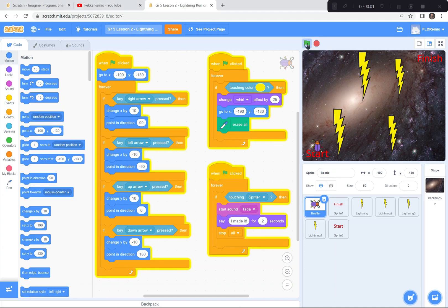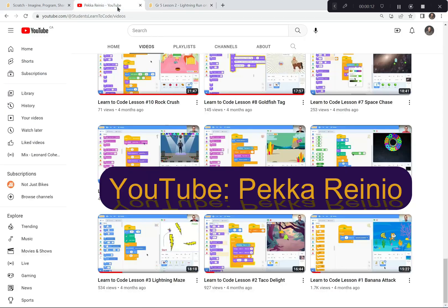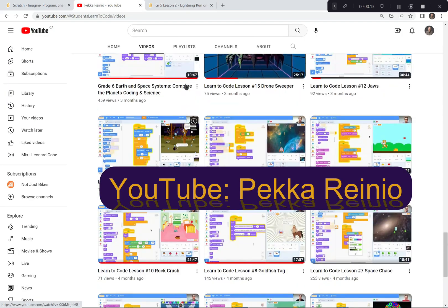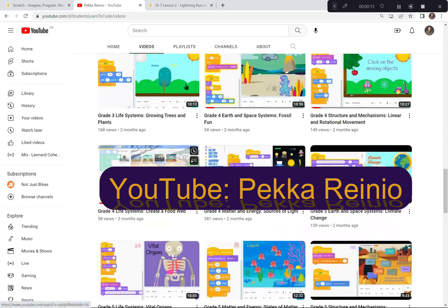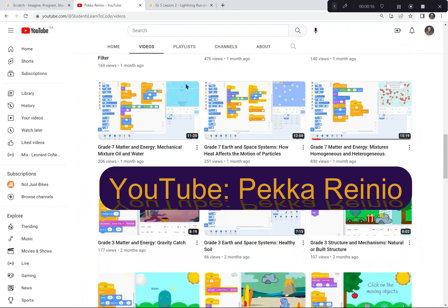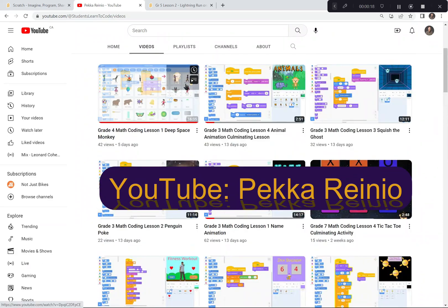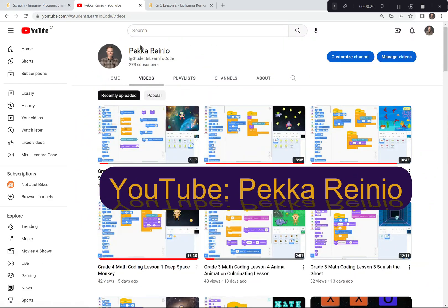Hi everyone! Today we're gonna create a game called Lightning Run where you have to get to the finish line without getting shocked by electric bolts. We're gonna be using Scratch to create this game today. If you're new to coding or you need a refresher, check out my learn to code videos on YouTube which will get you up to speed pretty quickly. I also suggest that you follow me and subscribe because I'll be posting videos quite regularly. Anyways, let's go on with today's activity.